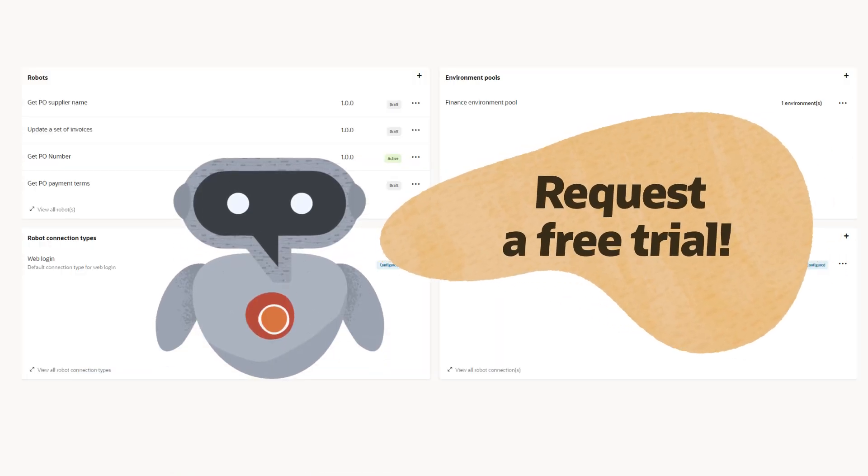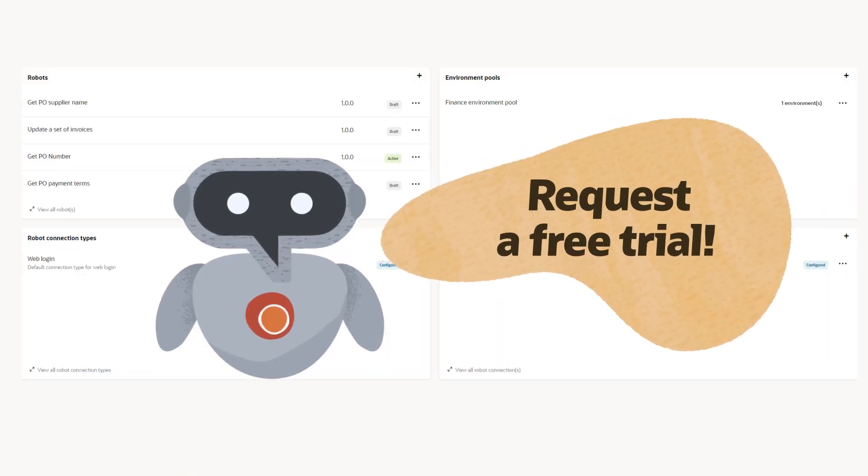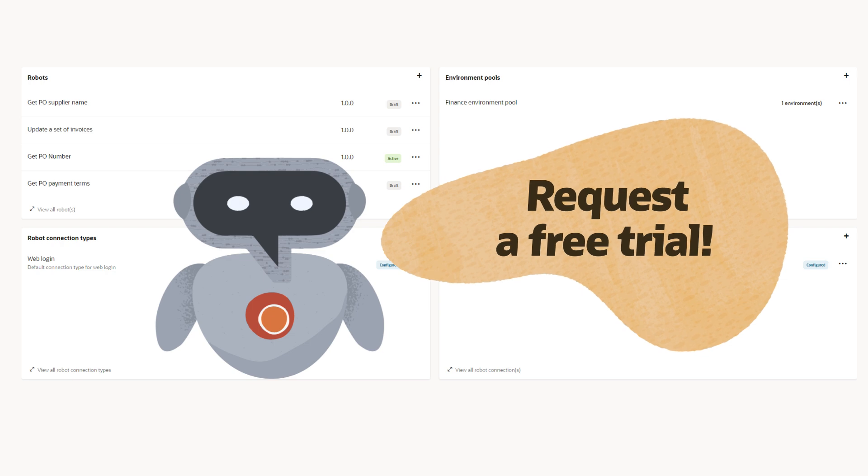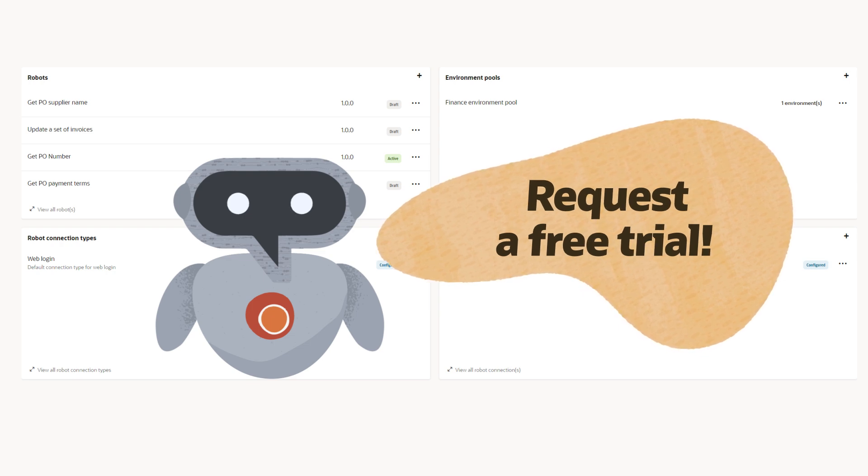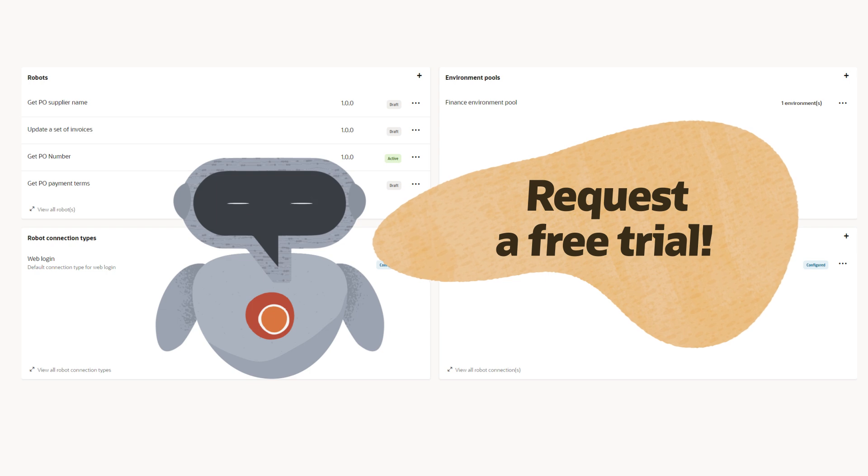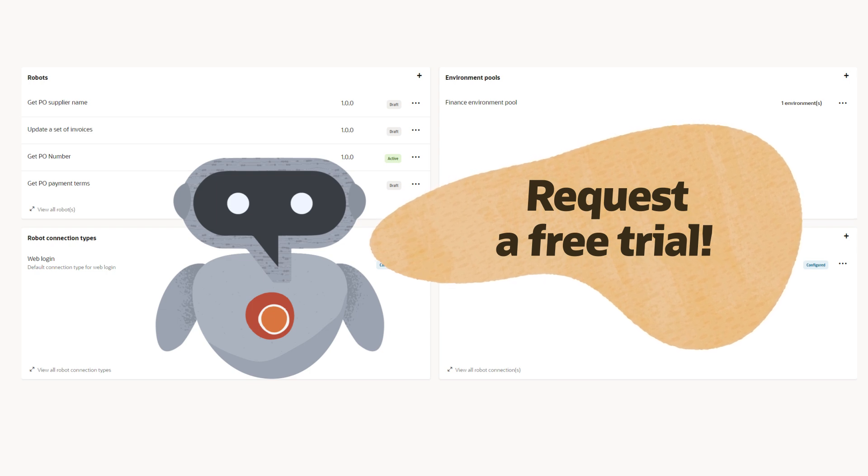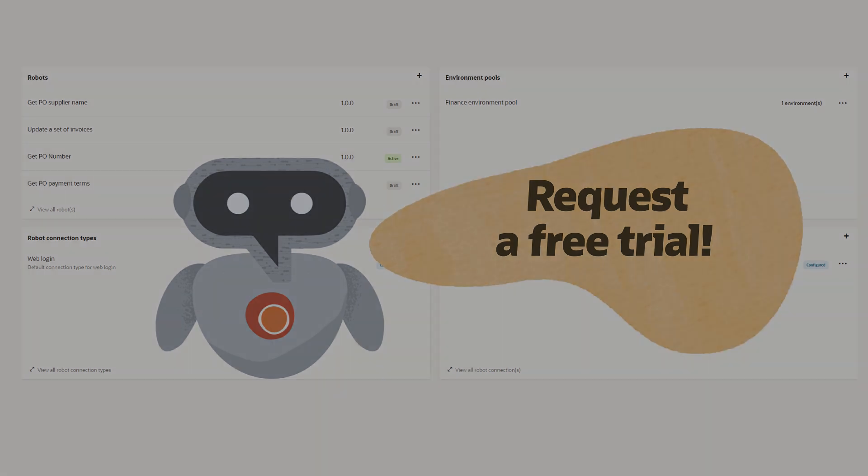Are you ready to try out this innovative technology yourself? Contact Oracle and get a trial. Harness the combined power of integrations and robots to automate your business and reduce manual, repetitive tasks.